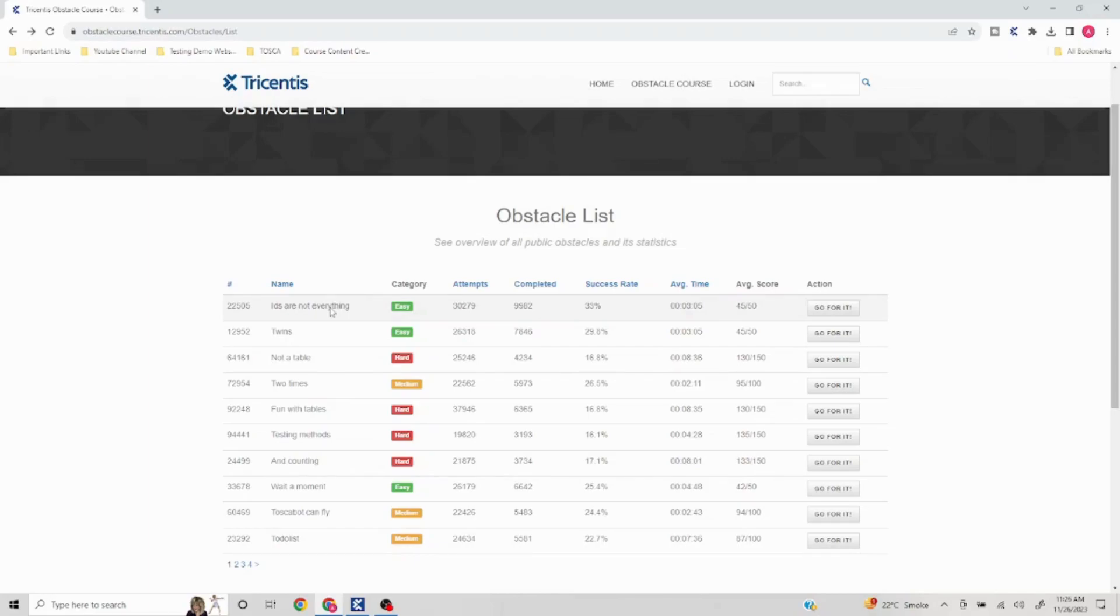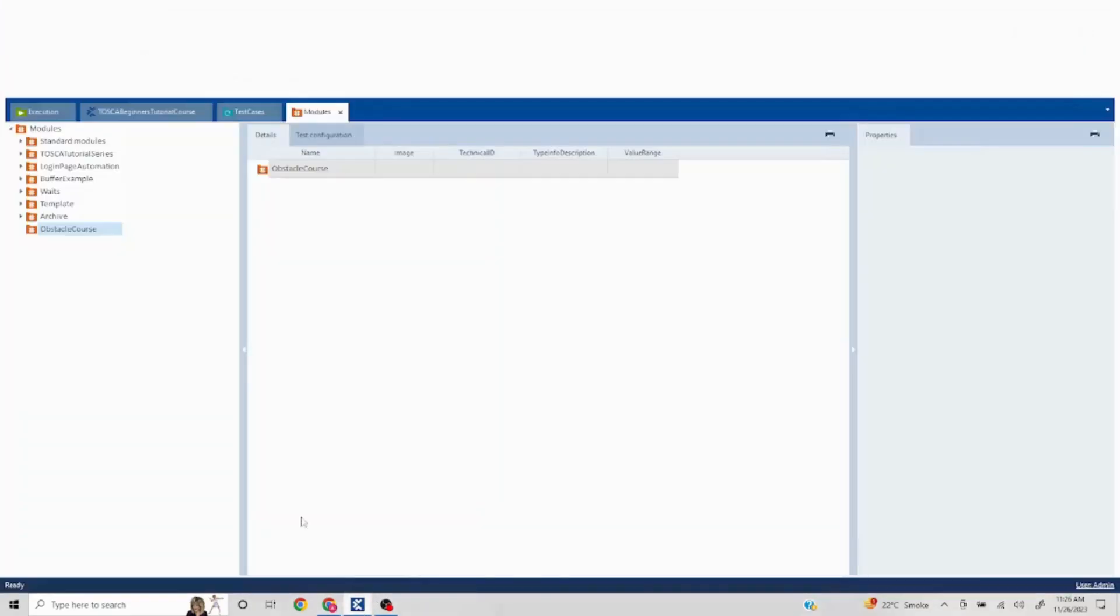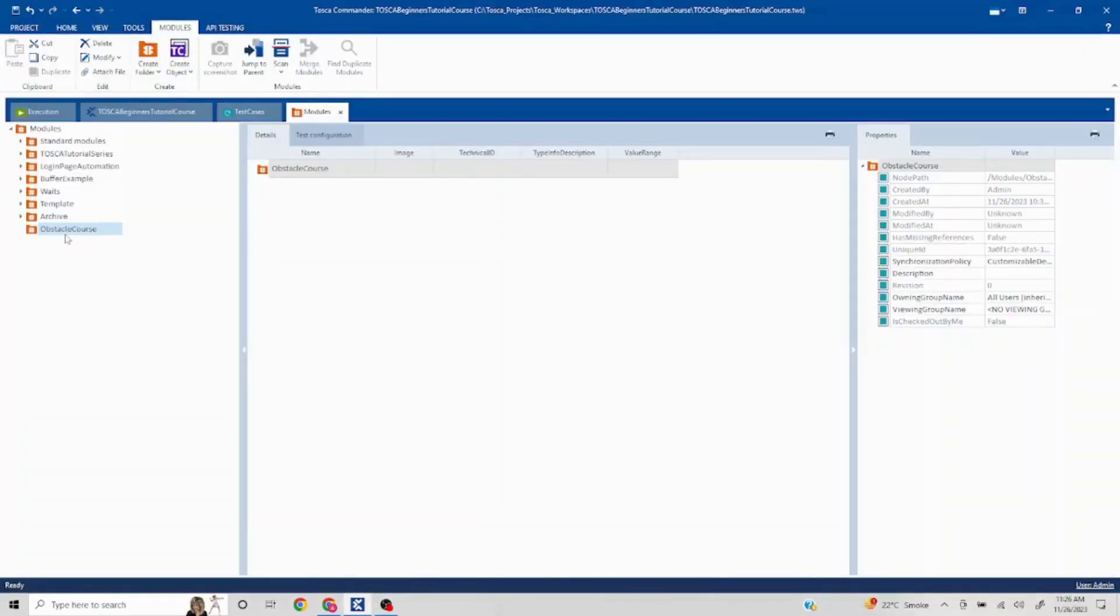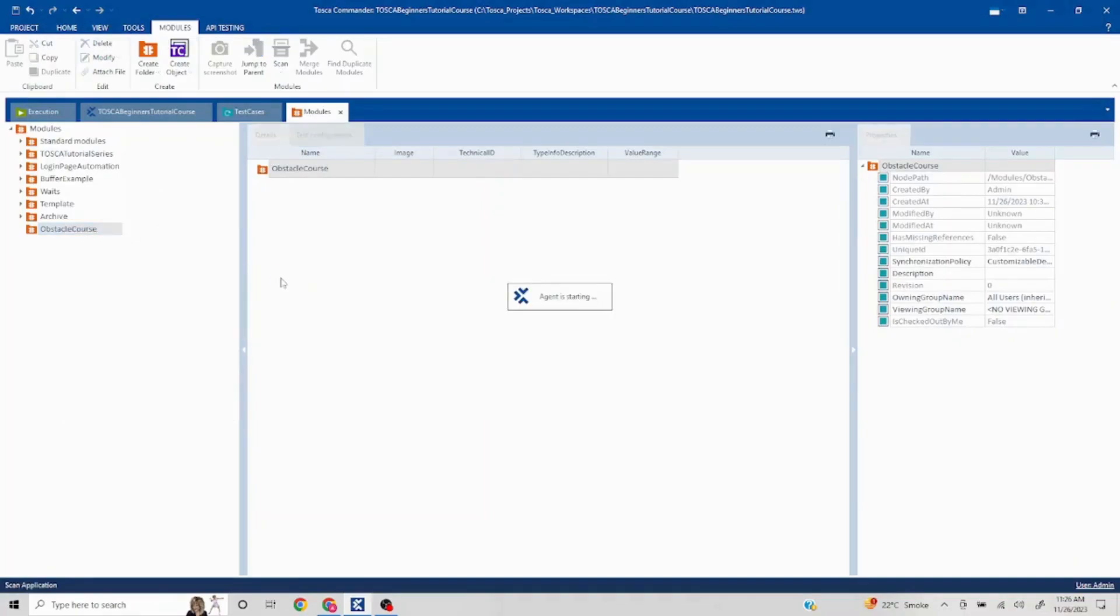So let's get started. The first one is 22505. Here it is mentioning automated test step that clicks on the button labeled 'Click Me'. This is a pretty simple scenario. I've already created a folder, so I'll click on Scan Application.